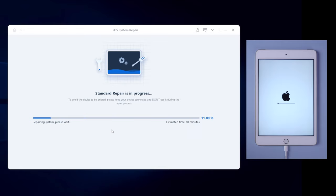The whole process will take about 10 minutes, so just wait for a while and keep the iPad connected during the process.